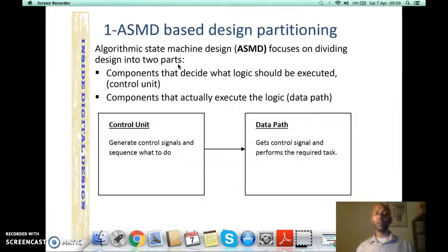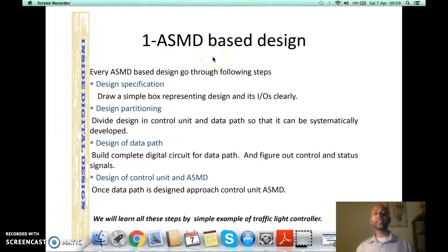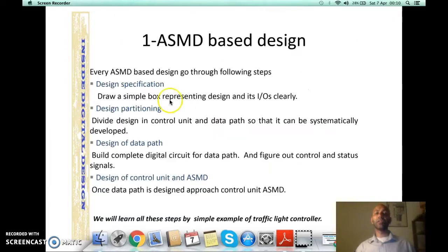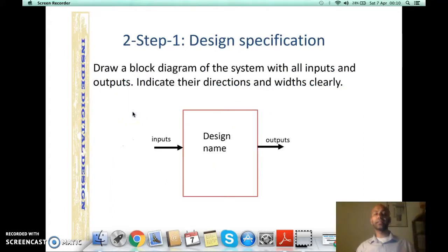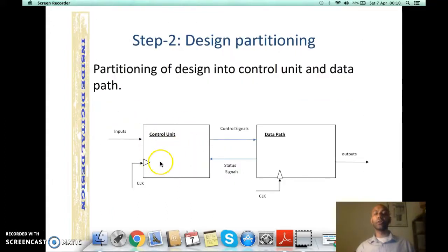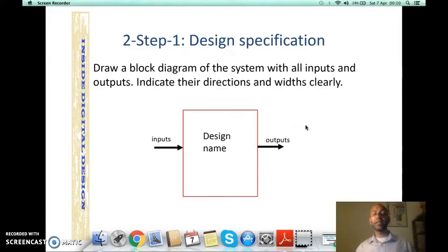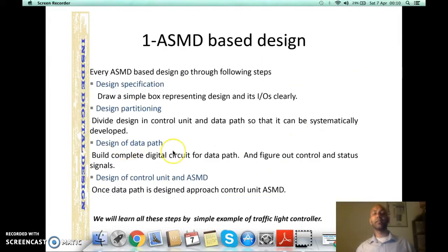Recalling from the first screencast, any ASMD-based design is based on four basic steps: design specification, where we specify the design with its IO indicated clearly in terms of direction and width; design partitioning, where you split the design into two sub-blocks — control unit and data path. The control unit defines the sequence of operations while the data path executes actual logic. All inputs are applied to the control unit while all outputs are taken from the data path.